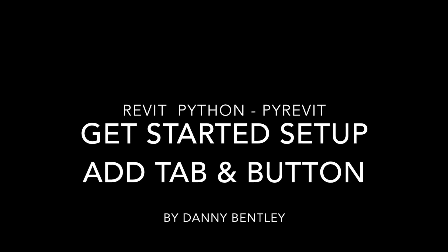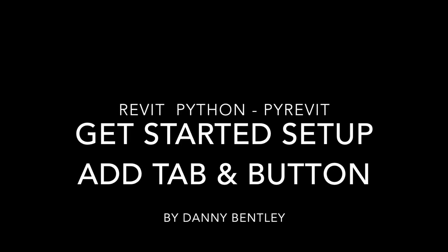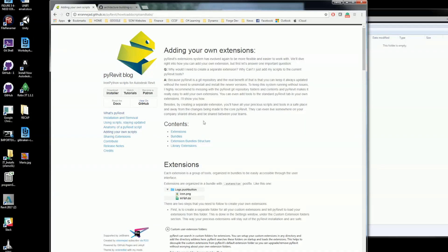Welcome to PyRevit, getting started, setting up, and adding a tab and a button.